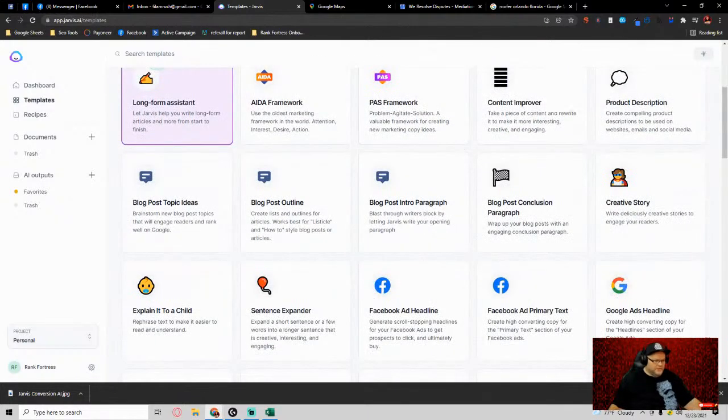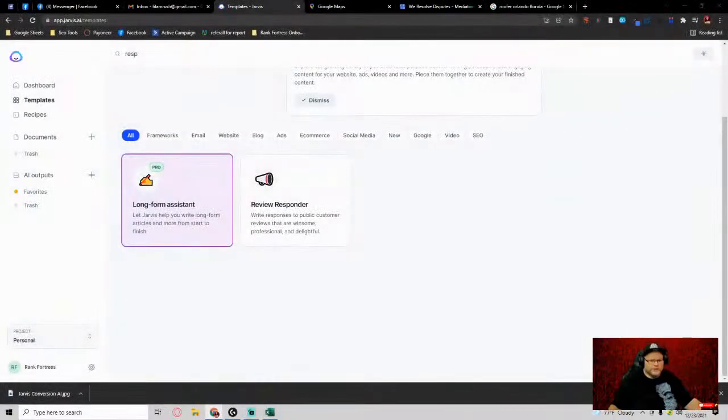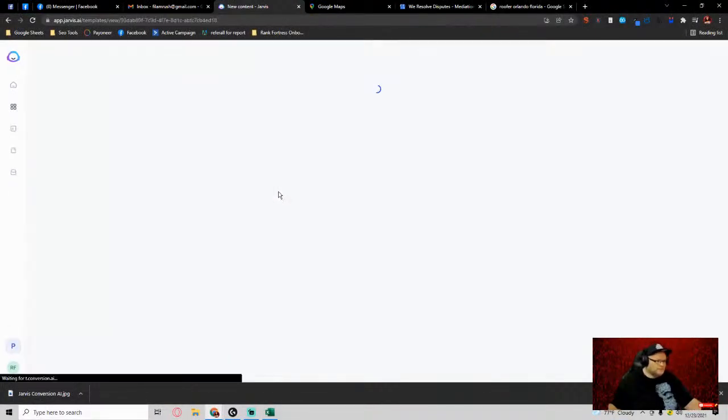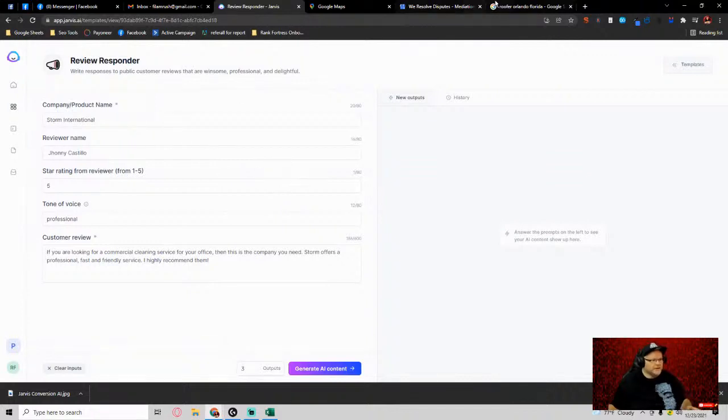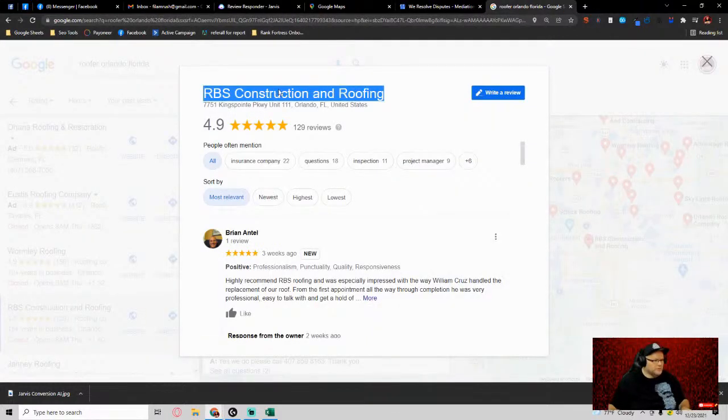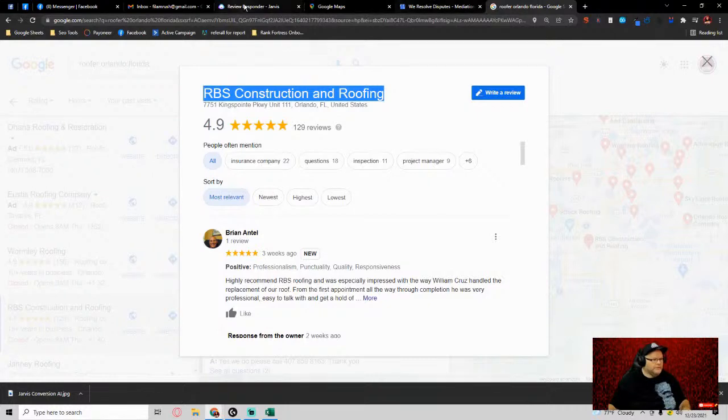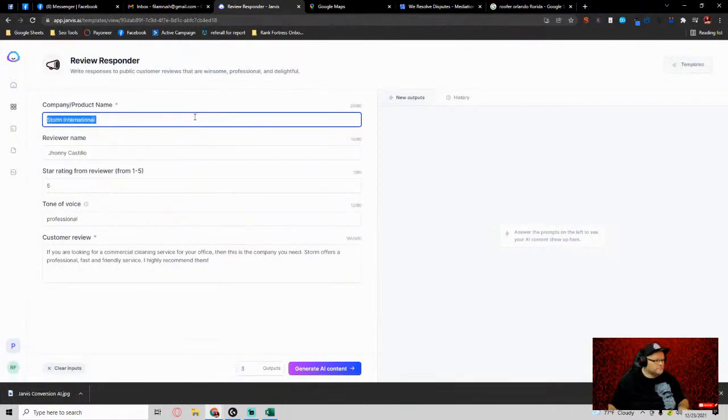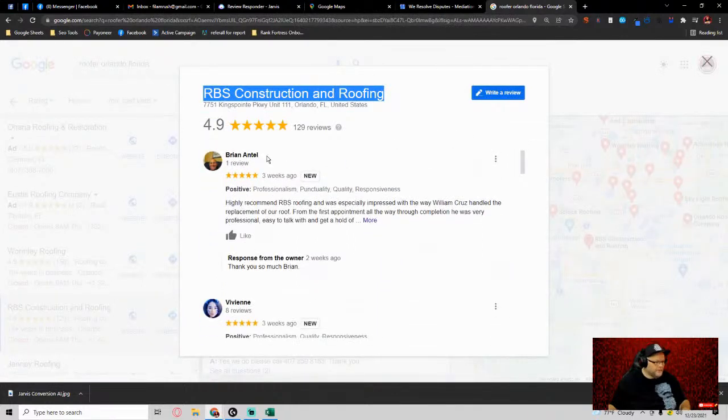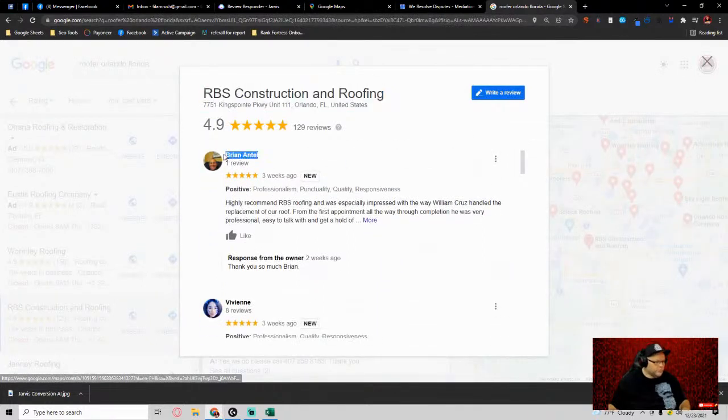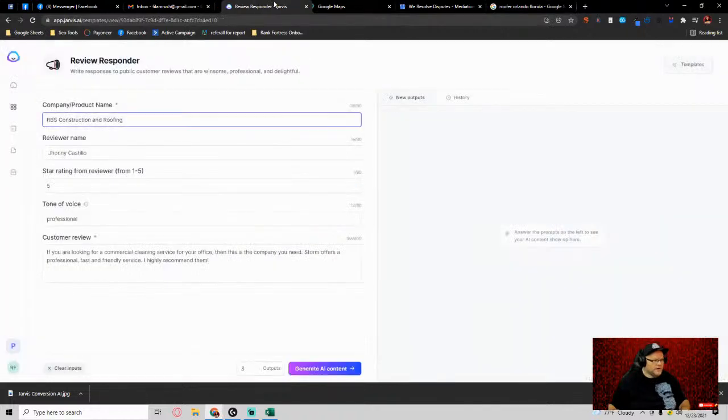Once we're in Review Responder, you'll see it. We type in, let's say for example, this is the name of the company. Let's say the reviewer's name is this Brian guy, and instead of leaving this generic 'thank you so much Brian.'